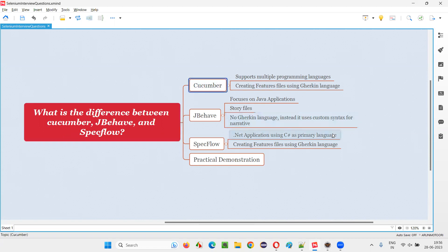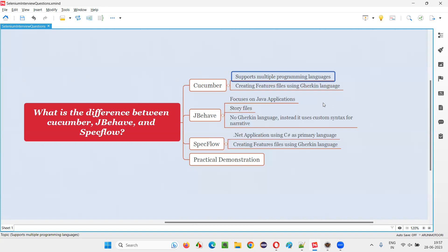Coming to the first one, that is Cucumber — it supports multiple programming languages. Almost all popular programming languages are supported by Cucumber. For example, Java, Python, C#, Ruby, JavaScript, and many others. If your project is being developed with any of these popular languages and you want to implement BDD, you can use Cucumber.